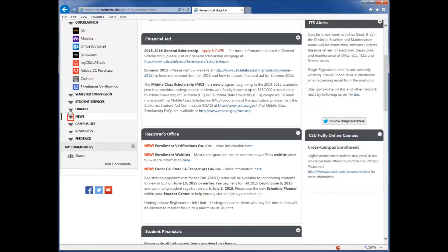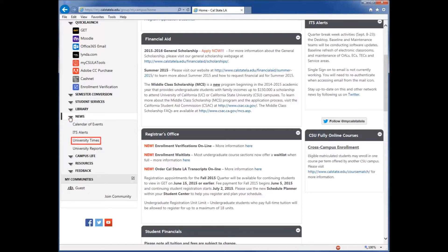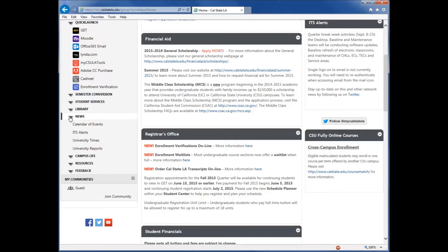Next is News. This section provides you with any new information or events that are happening on campus, whether it is through the University Times, which is our campus newspaper, ITS alerts, the calendar of events, or university reports.